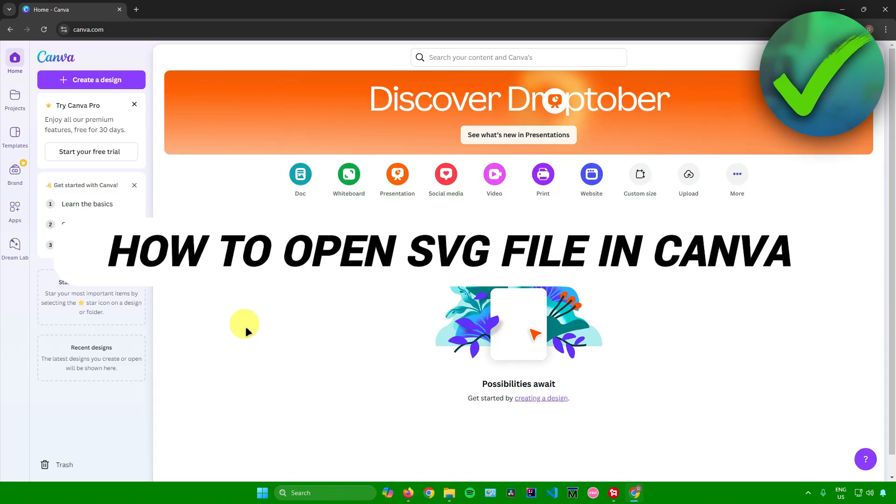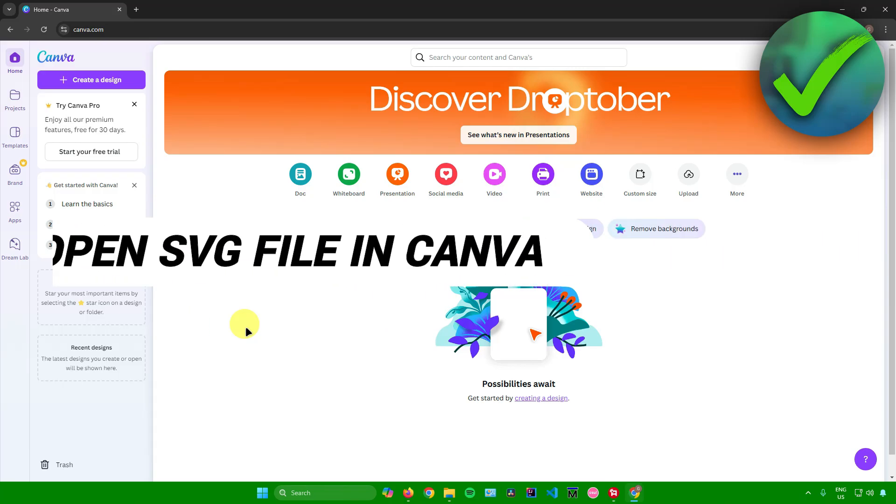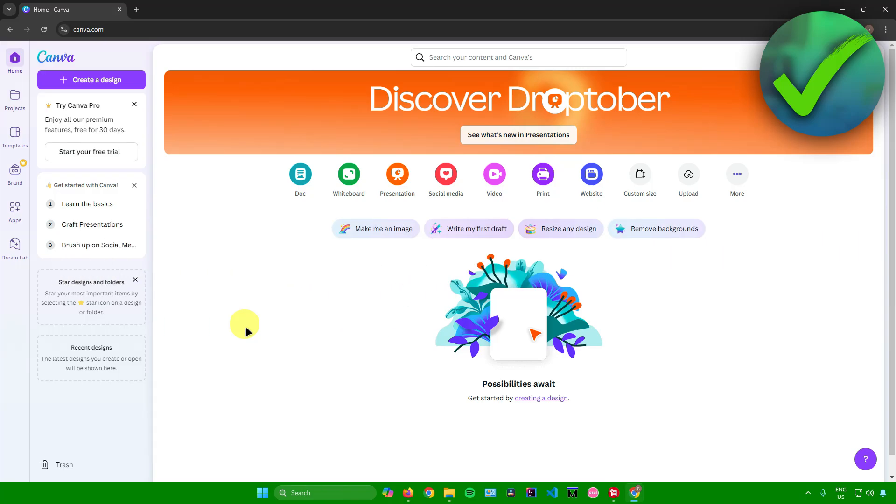How to open SVG file in Canva, that's what I'm going to show you guys in this super quick and easy tutorial. So without further ado, let us begin. The first thing we're going to do